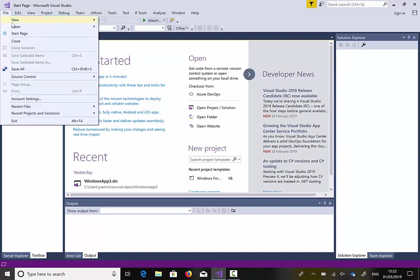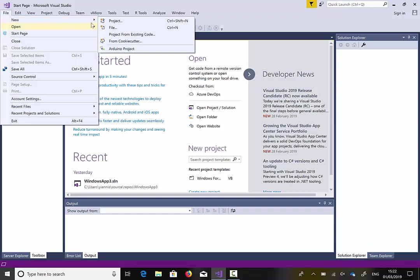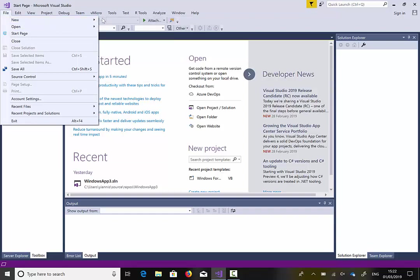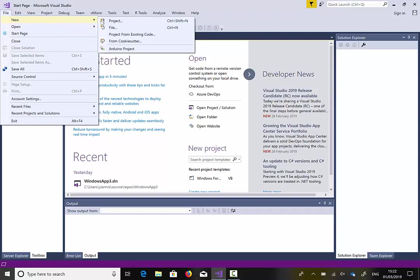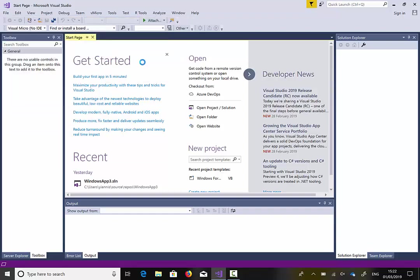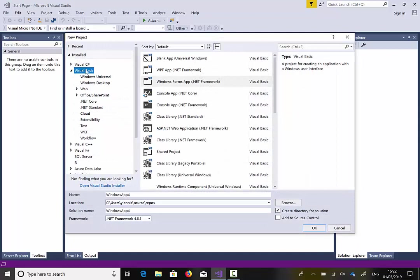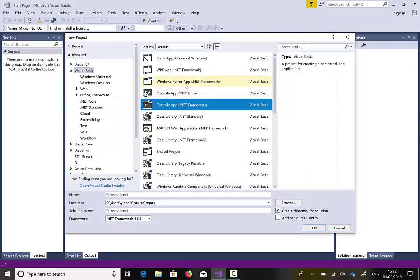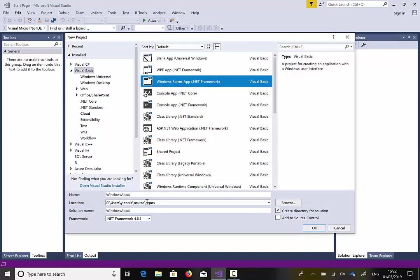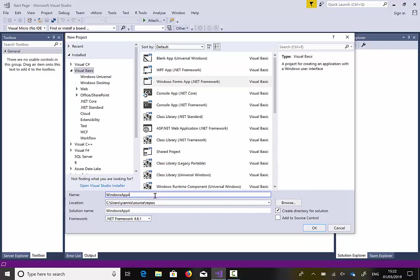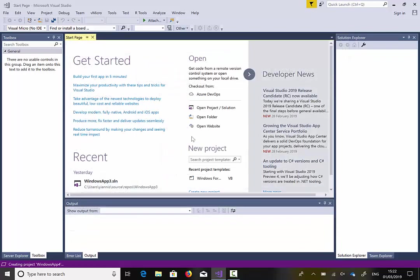I'm going to go to File, New and select Project. I'm going to select Visual Basic and I'm going to select Windows Form. I'm just going to leave this the default name. Click OK.